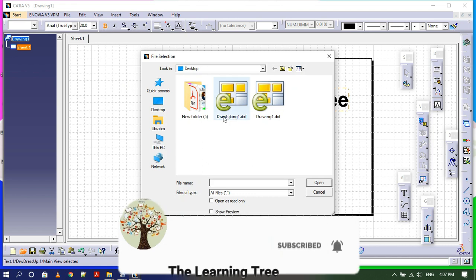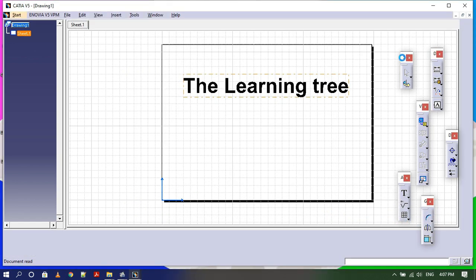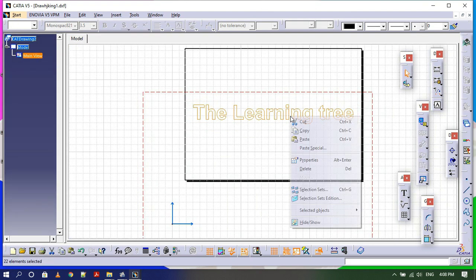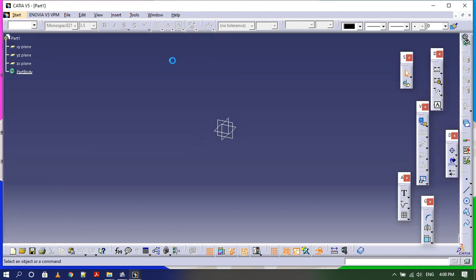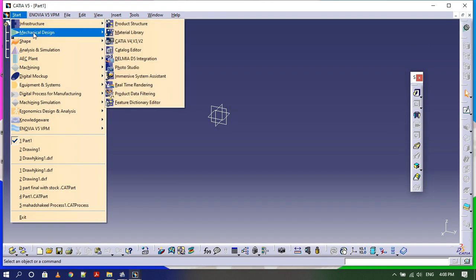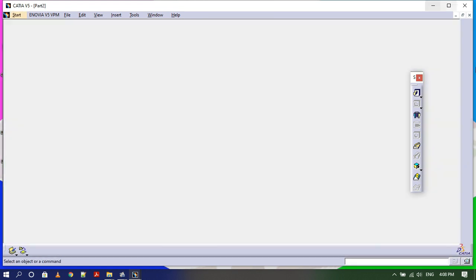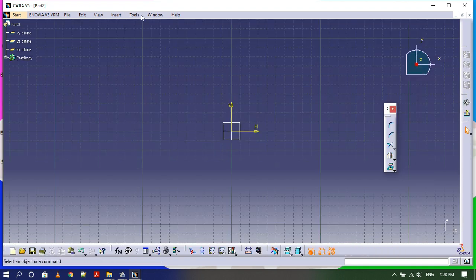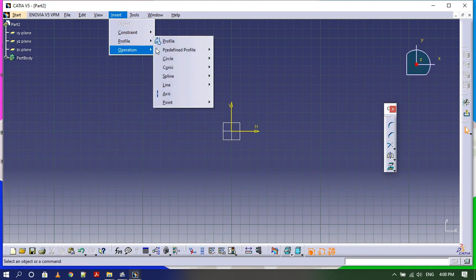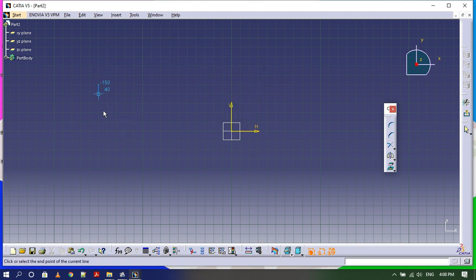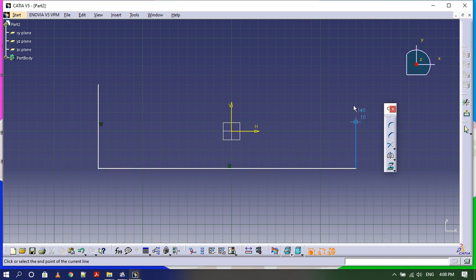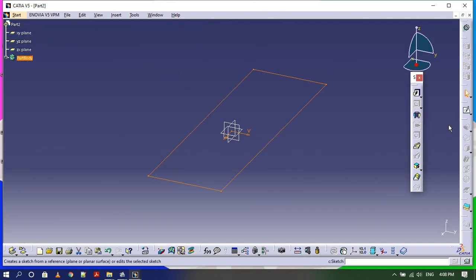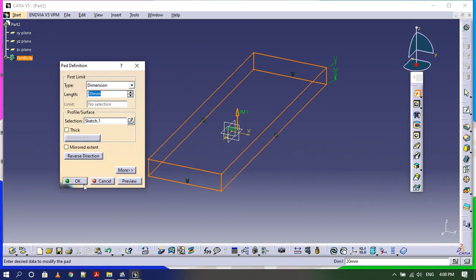Open the saved DXF file, select the text, right-click and copy. Then open the window in which you can draw — go to Part Design, select a plane, and go to Sketch. Draw the profile in which you want to engrave your name, then exit the sketch to continue.